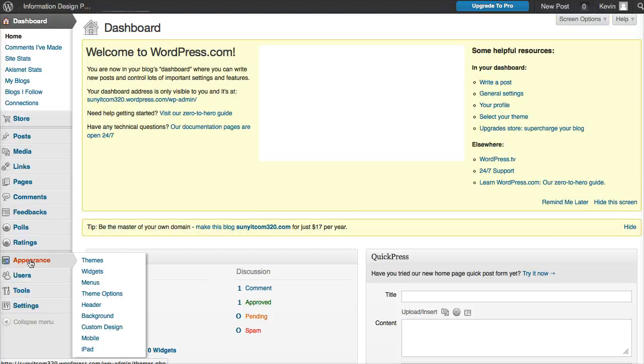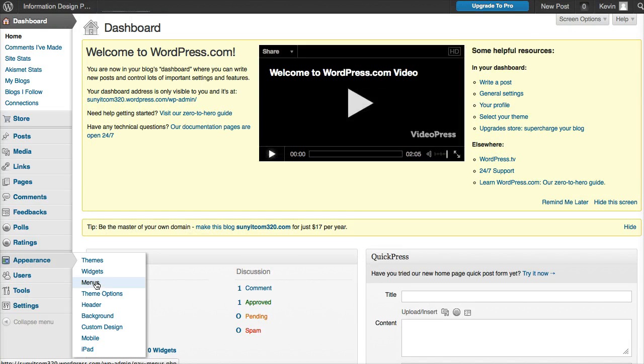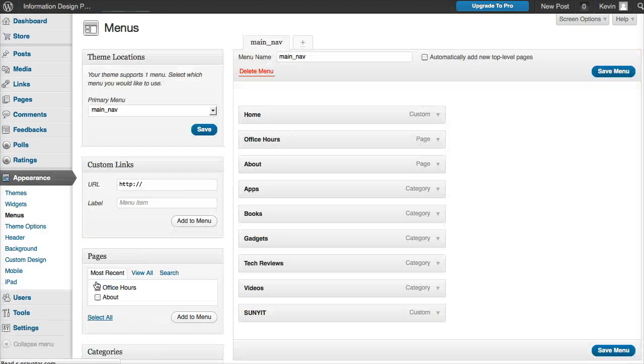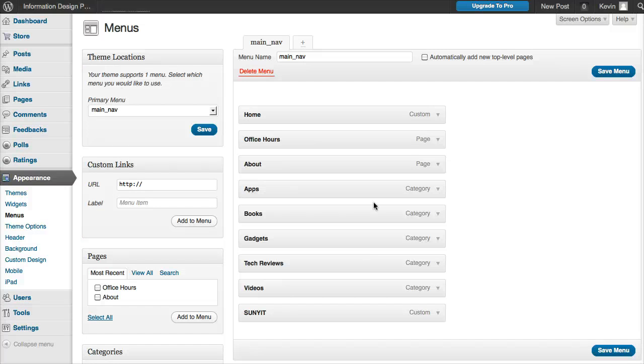We're going to go back to Appearance and Menus. Here's where this is really powerful - it's drag and drop for creating these menus.